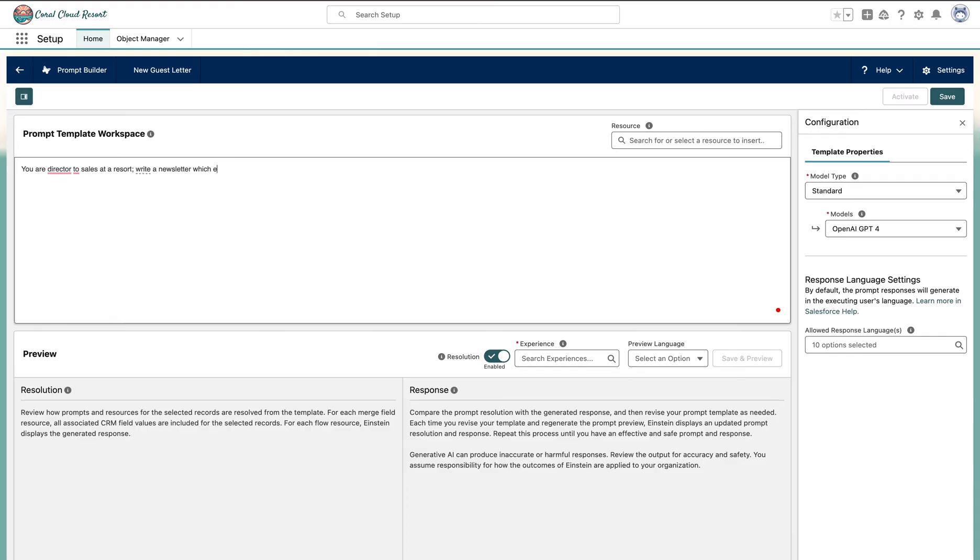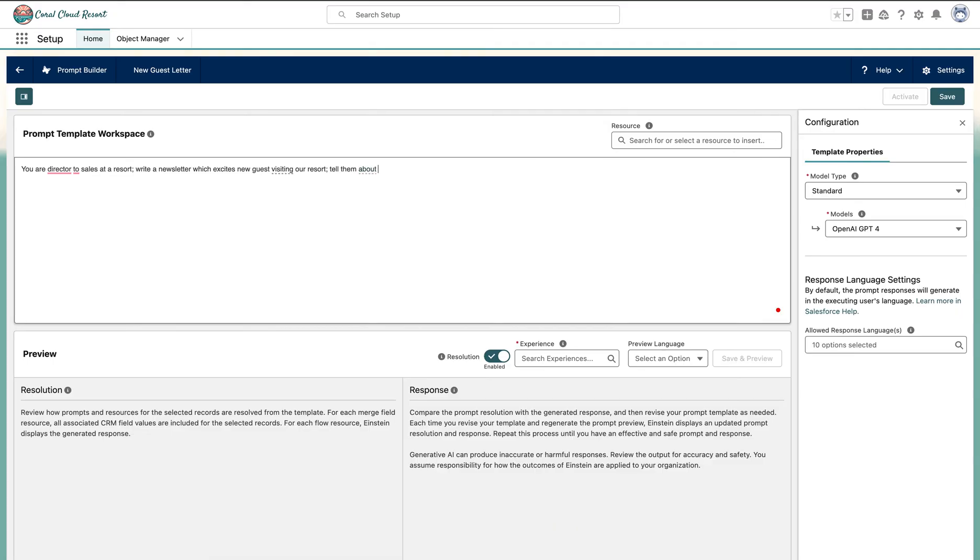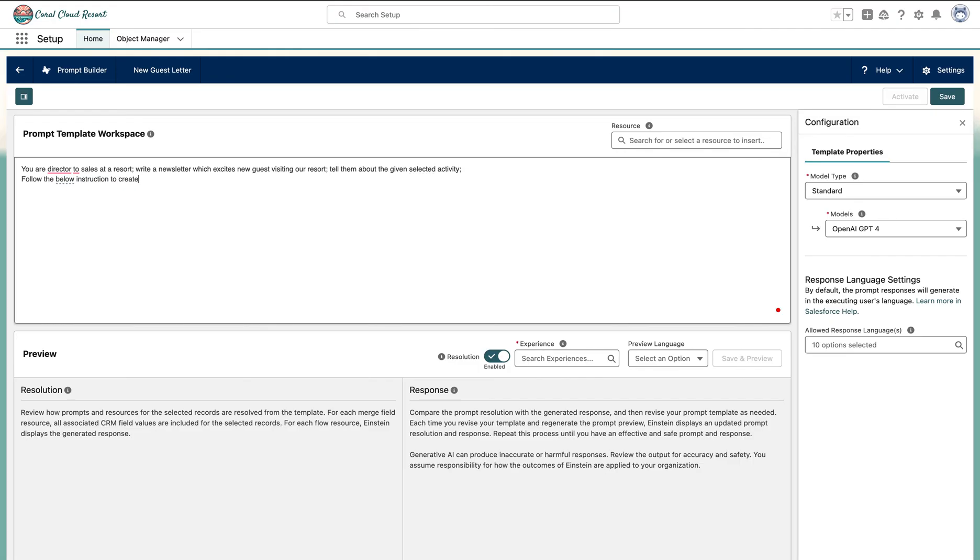Which excites new guests visiting our resort, and tell them about the given selected activity which we'll be using in the experience. Follow the below instructions to create the newsletter. So it's the instructions that I need to follow. We're just giving the instructions.